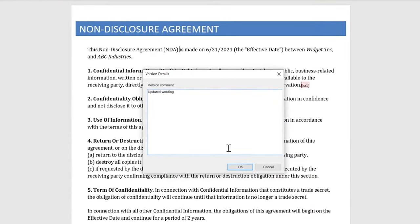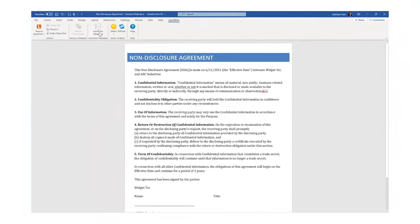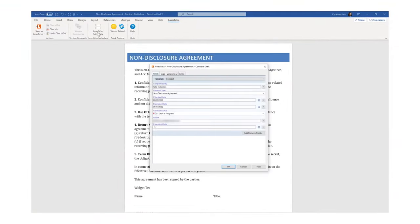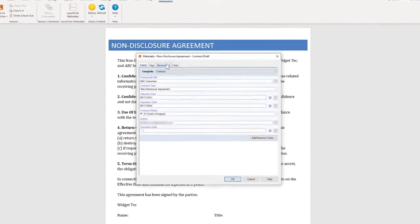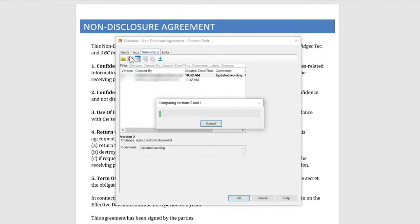As documents are edited, Laserfiche tracks changes and stores a version history. These versions can be viewed, compared in Microsoft Office, or reverted to by authorized users.